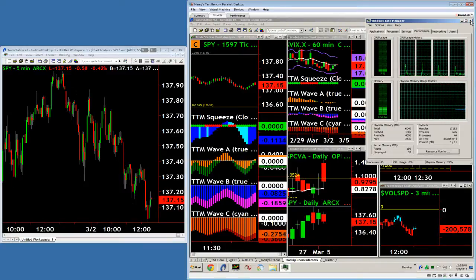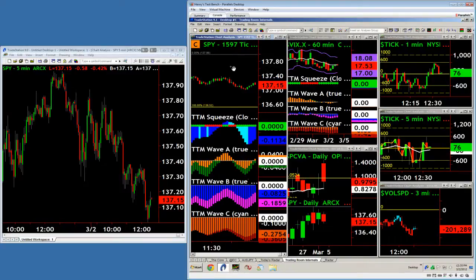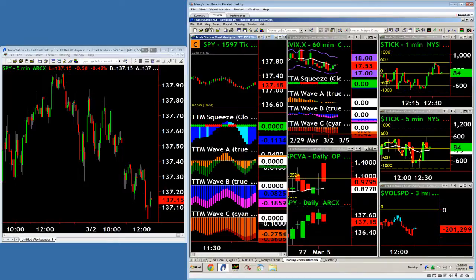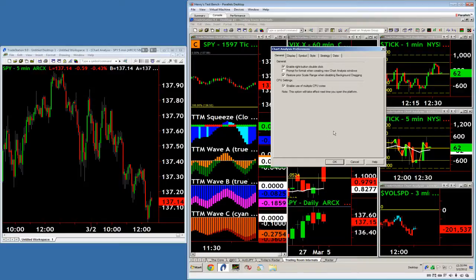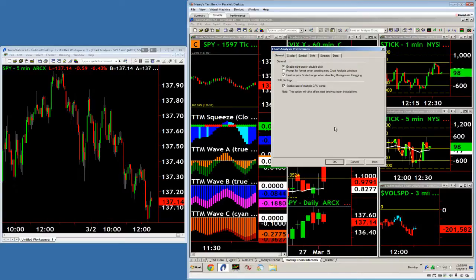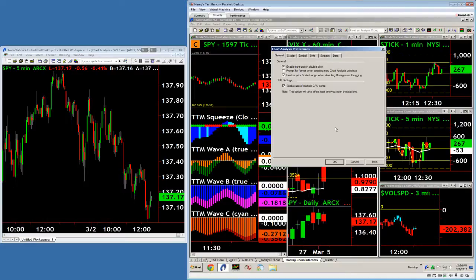And then what you want to do is make sure you have an active chart selected, come to View, and then Chart Analysis Preferences, and then just make sure you're enabling the use of multiple CPU cores. So then your EasyLanguage strategies, the indicators you have on the charts will run smoother, and then it's also designed to handle a heavy influx of market activity better. So when all that data hits your platform, when the market really gets moving, that will help it handle it better.